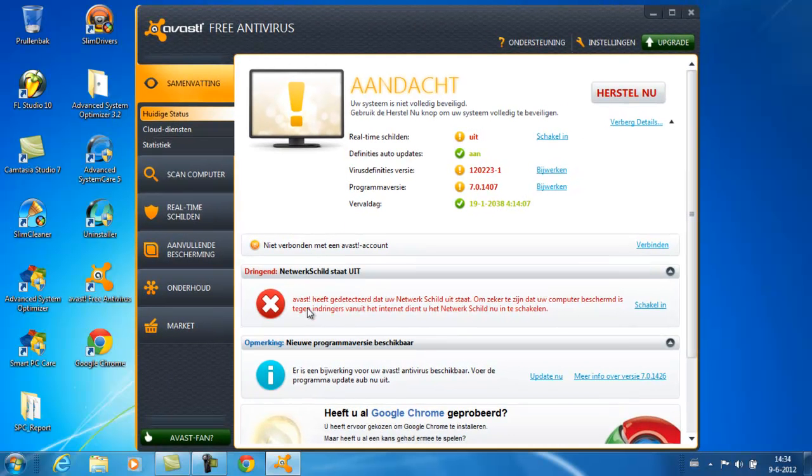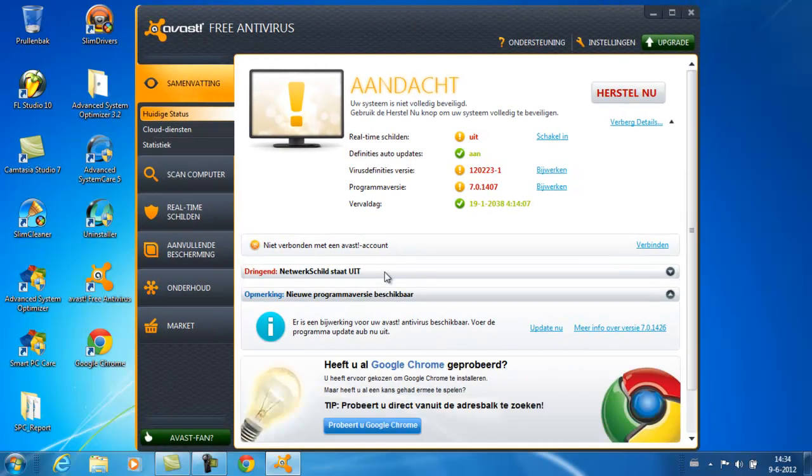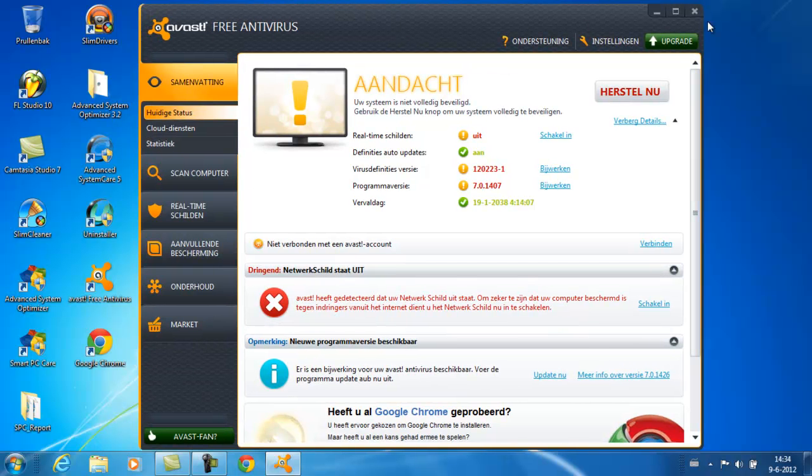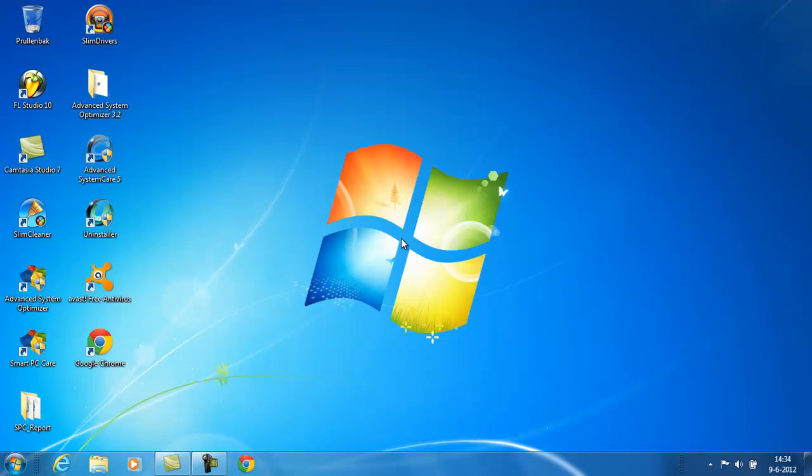Just download the software from the description, insert the serial and you're quite done. Thank you for watching my video. Bye.